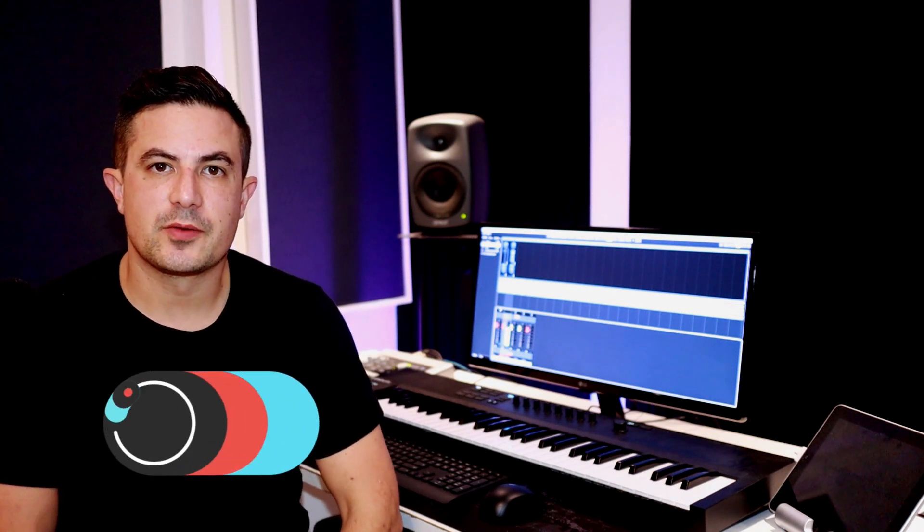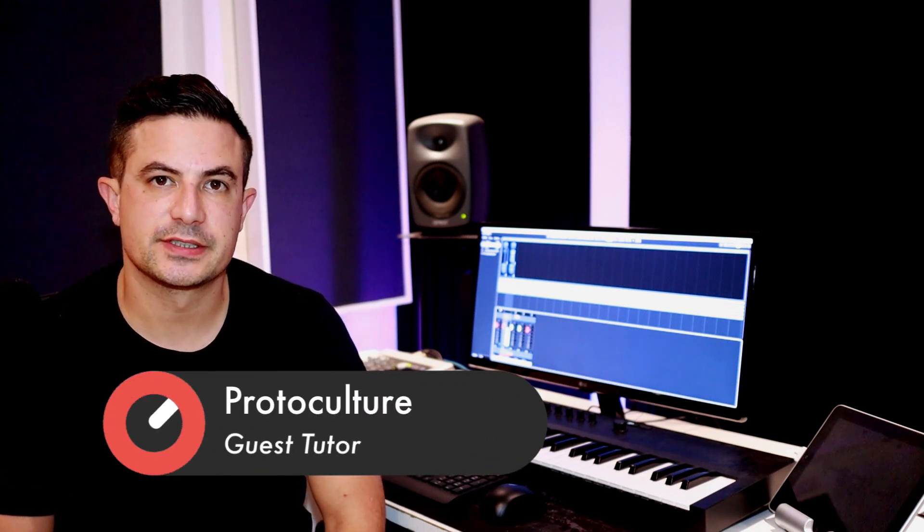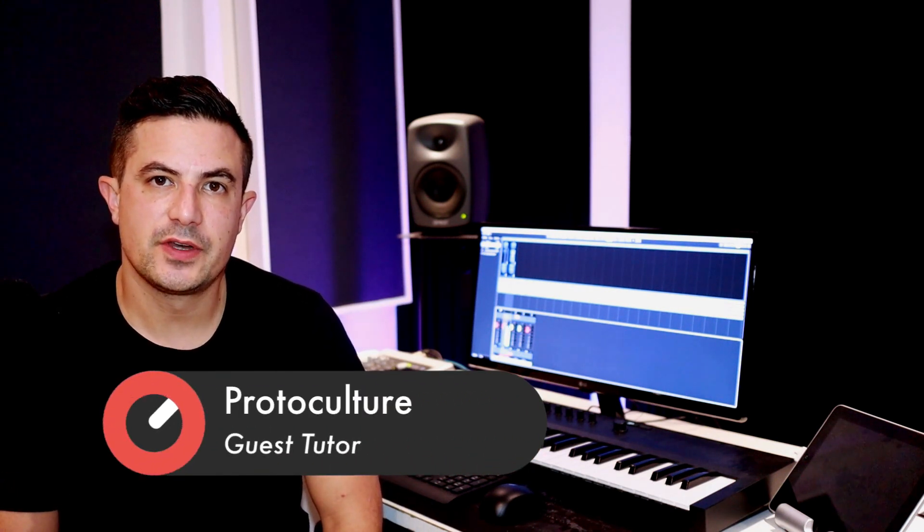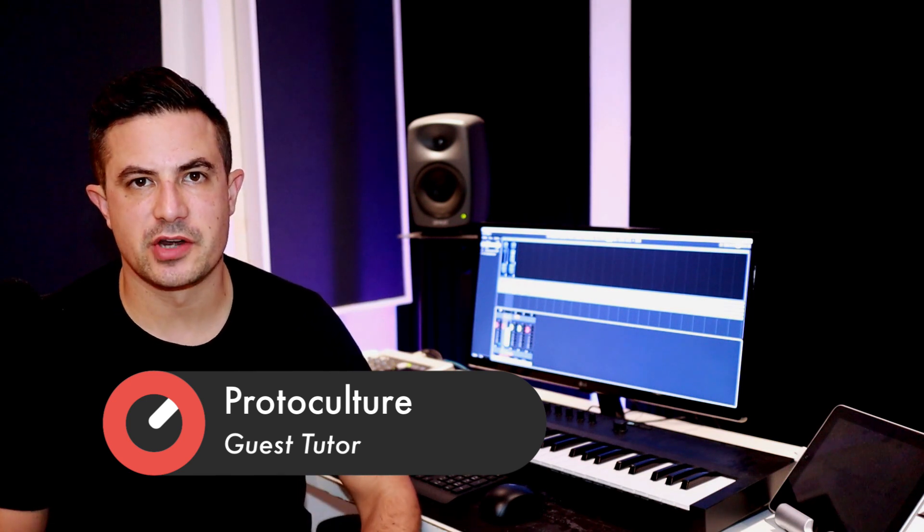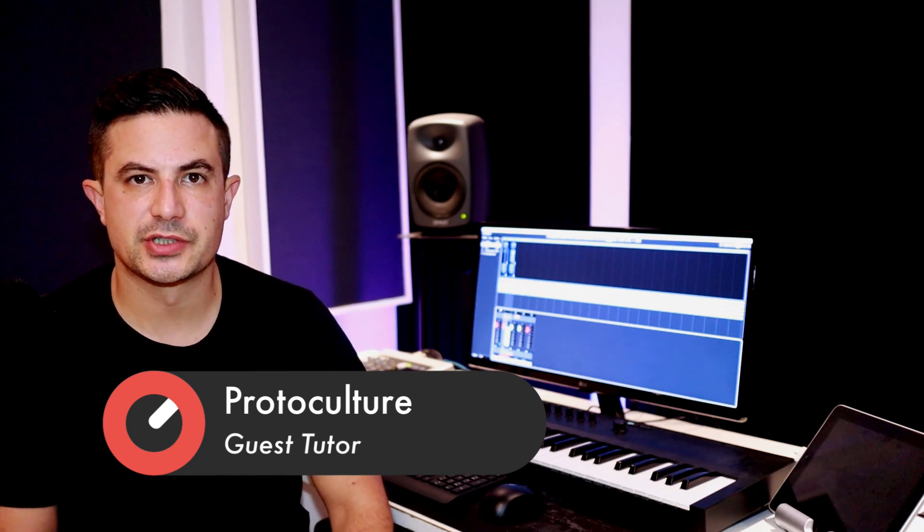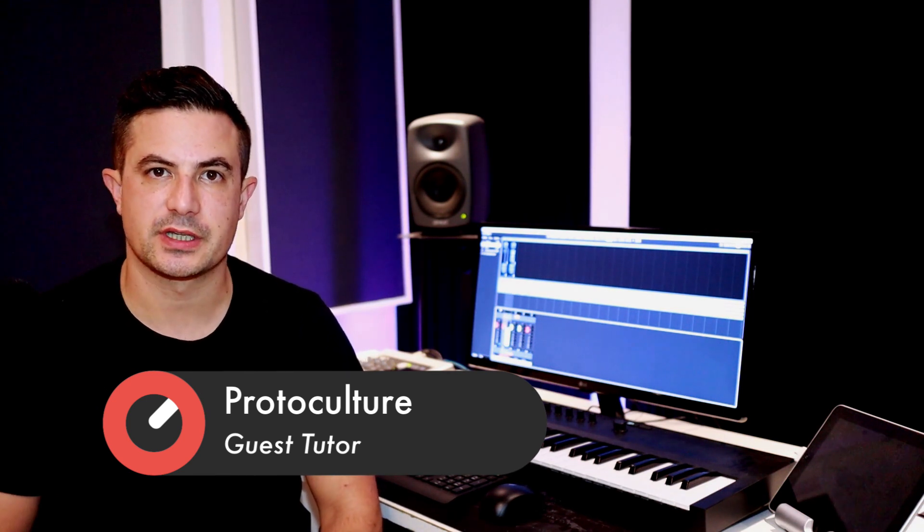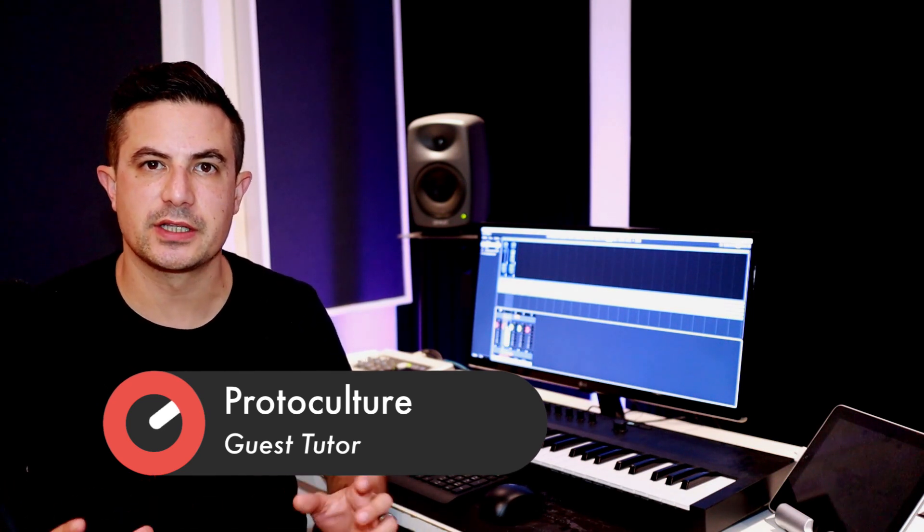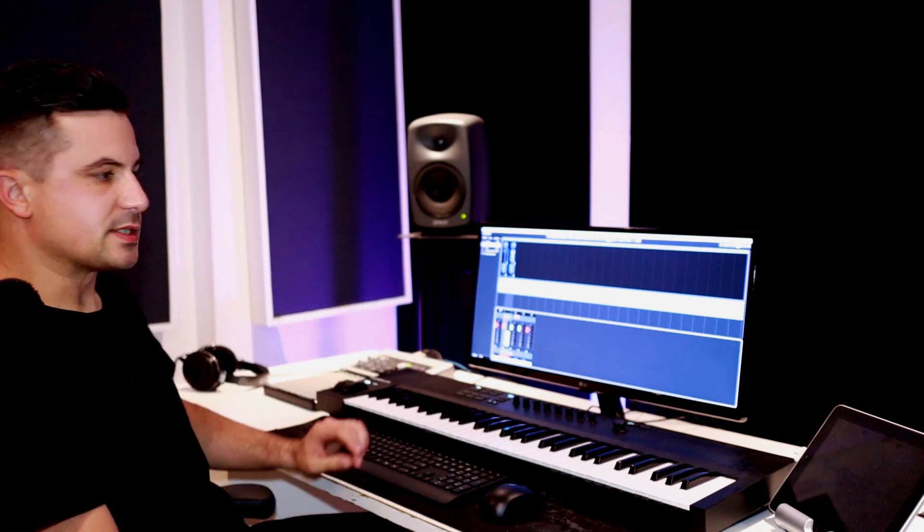Hey guys, Nate here from Protoculture and Shadow Chronicles. In this video I want to take a look at a couple of general tips and tricks when organizing your project and just streamlining the UI to make things a little bit easier to find and organize. So let's jump in and I'm just going to run through a couple of these little tips with you guys.